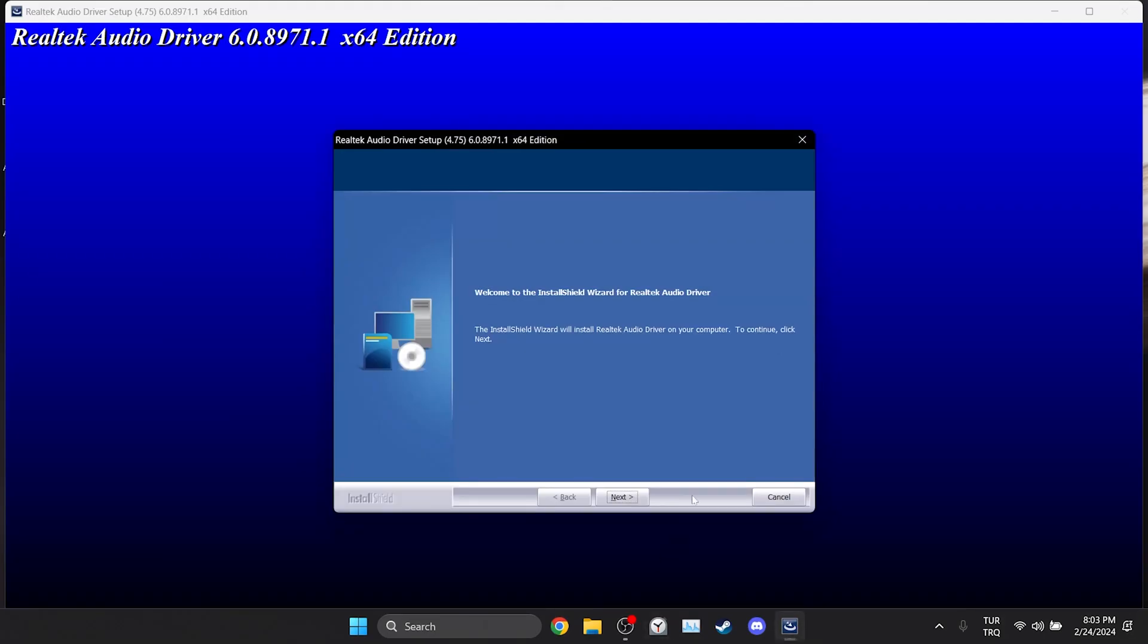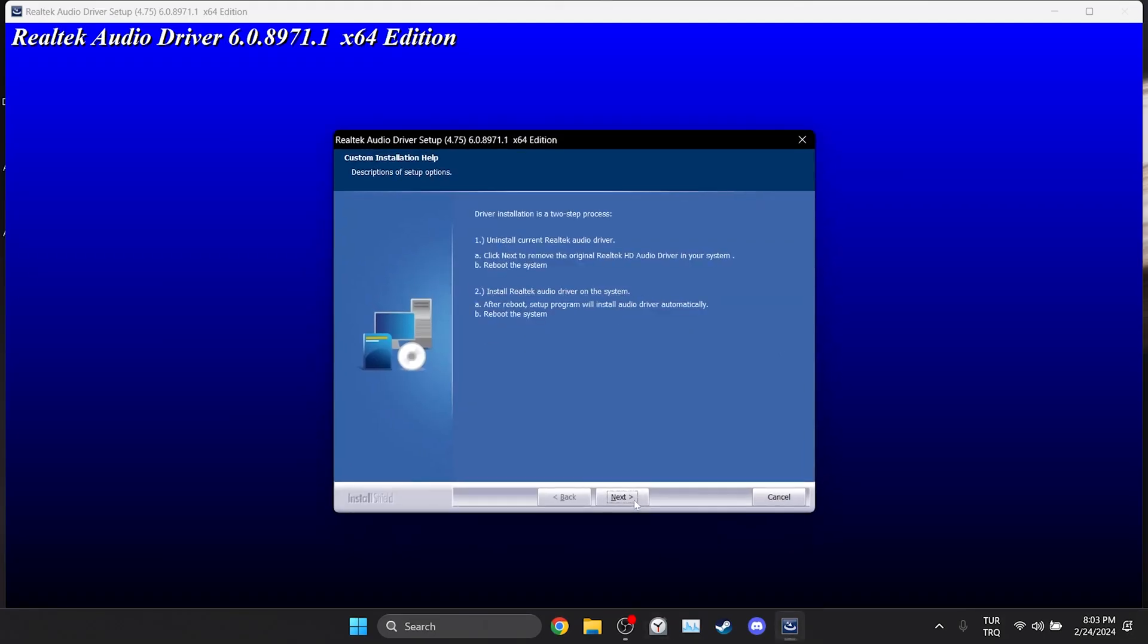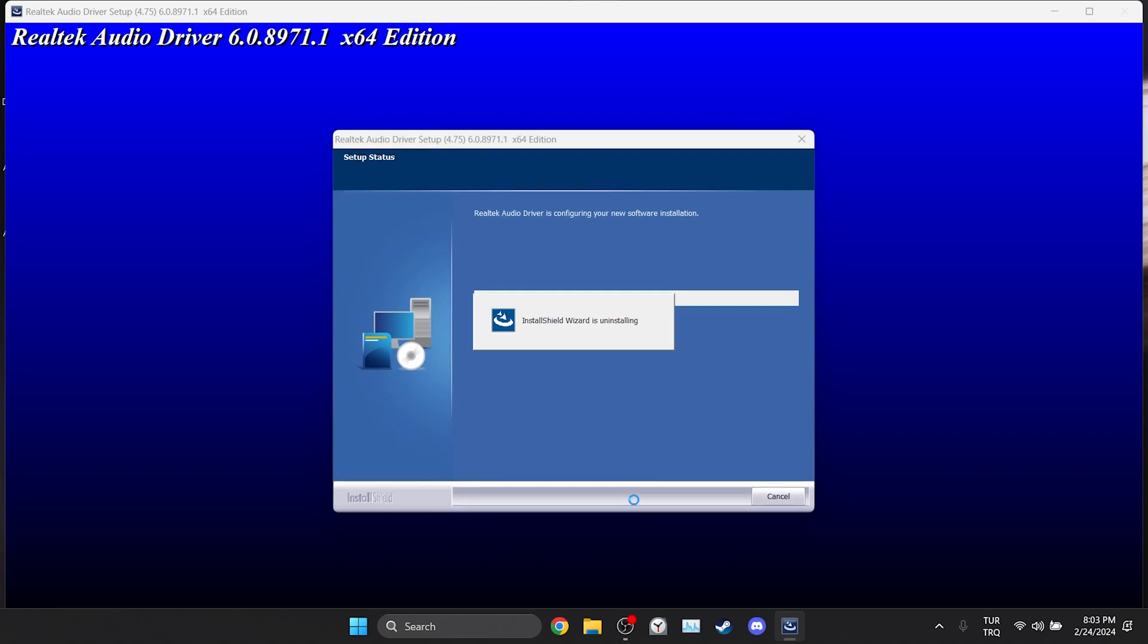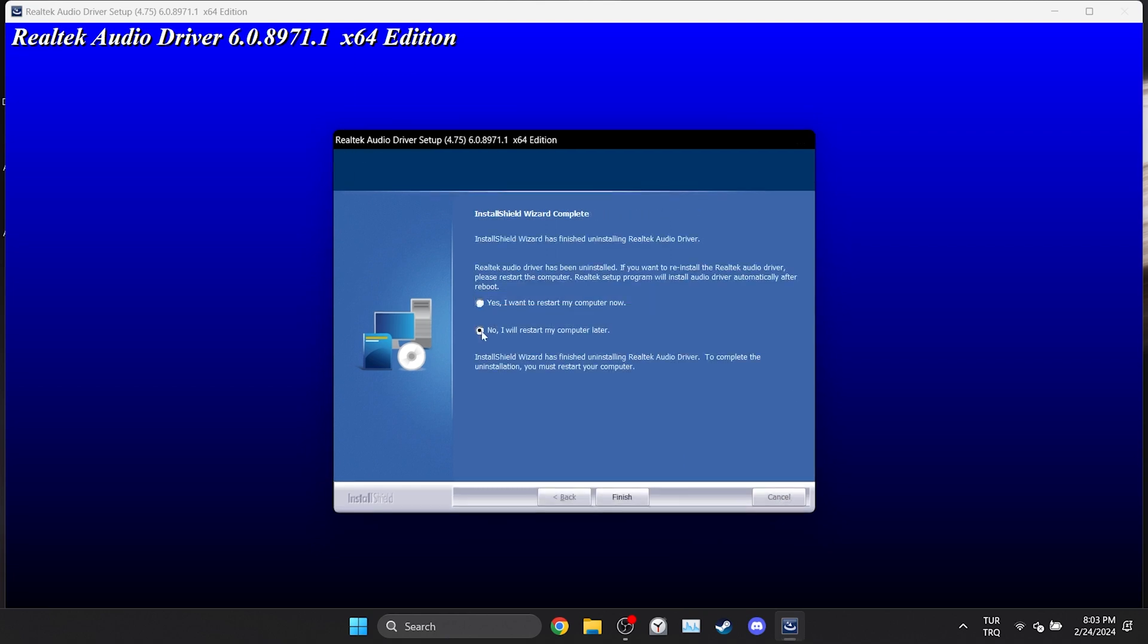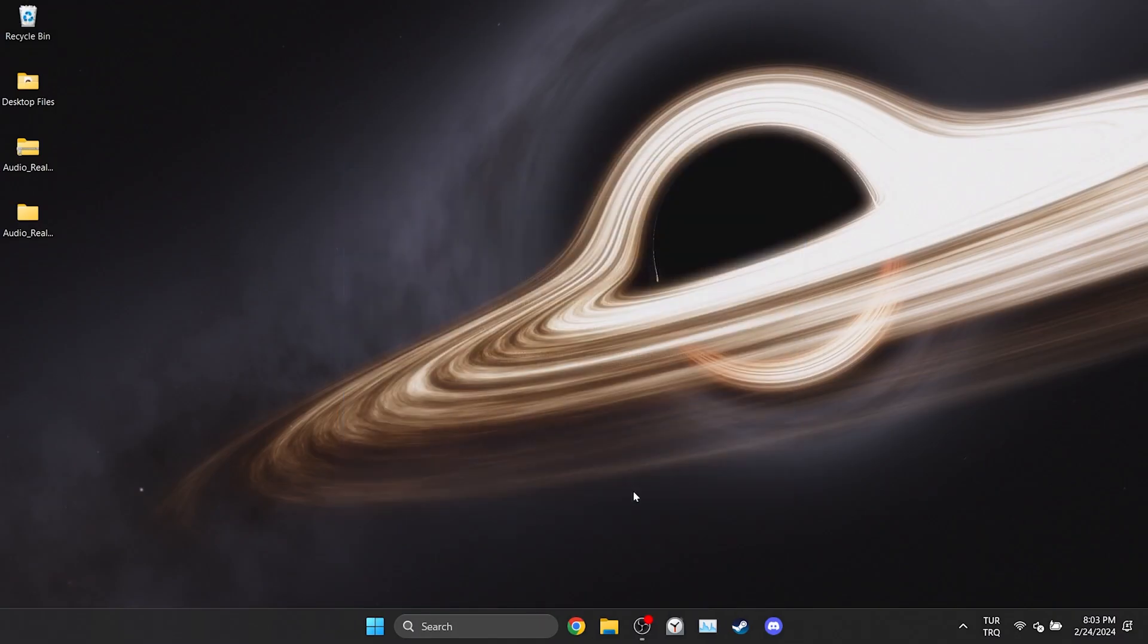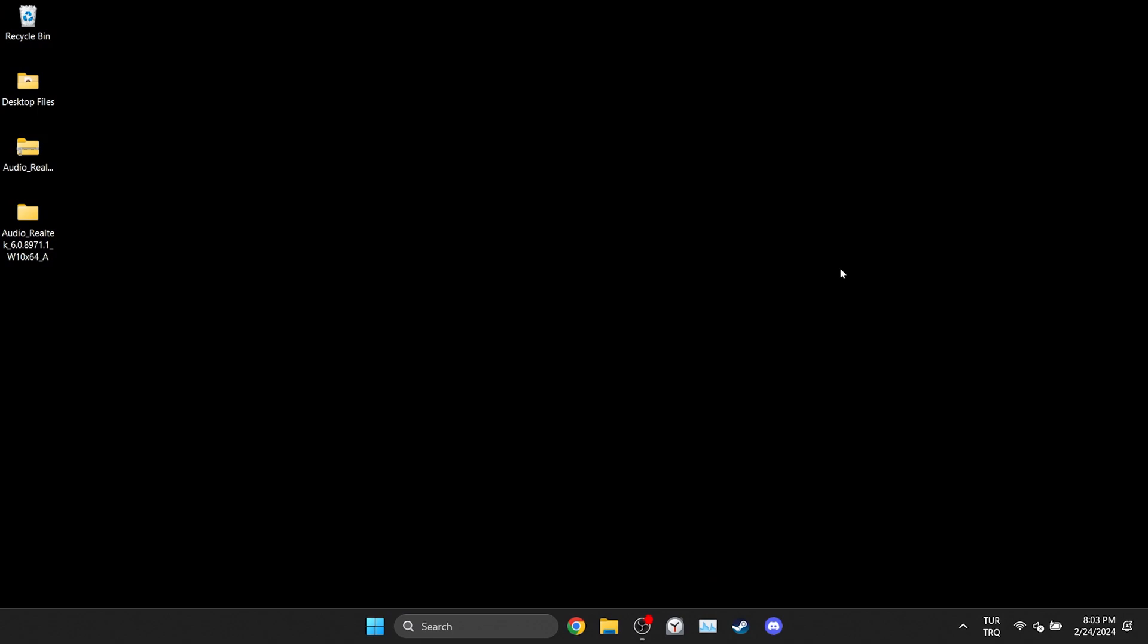After doing this, we click next and continue. As you can see, we didn't get any error message. Now we need to click finish and restart our computer.